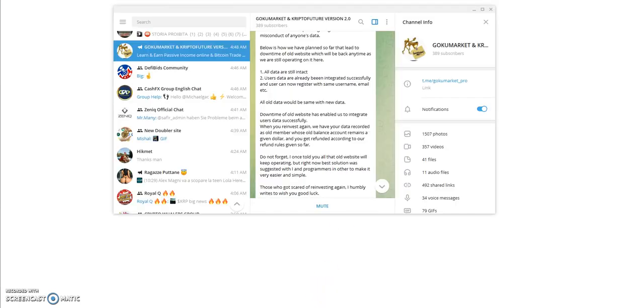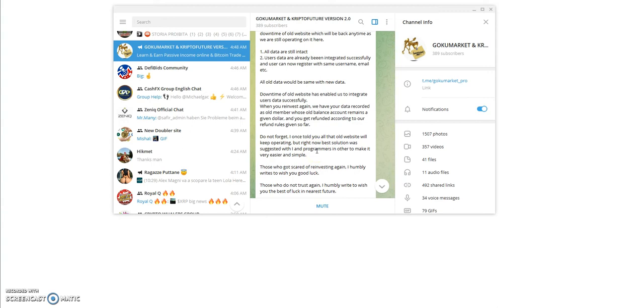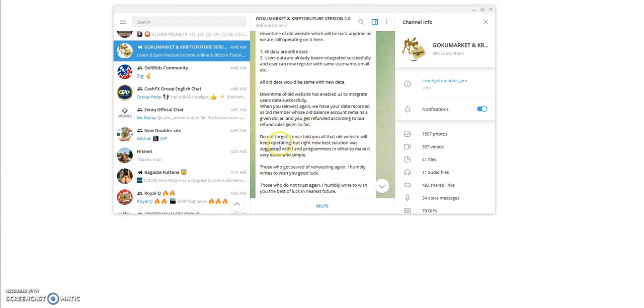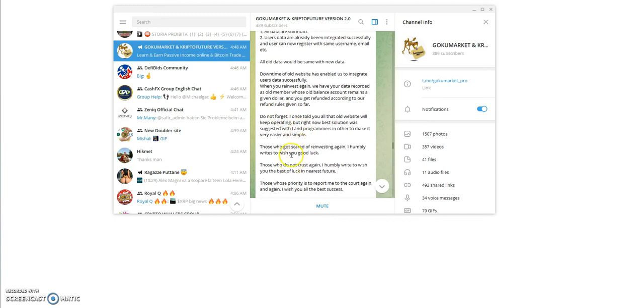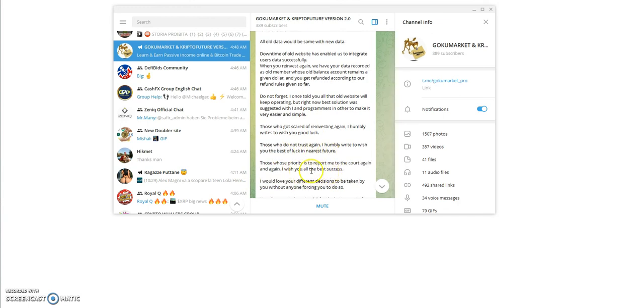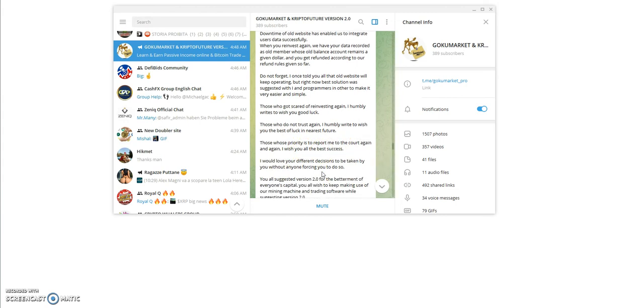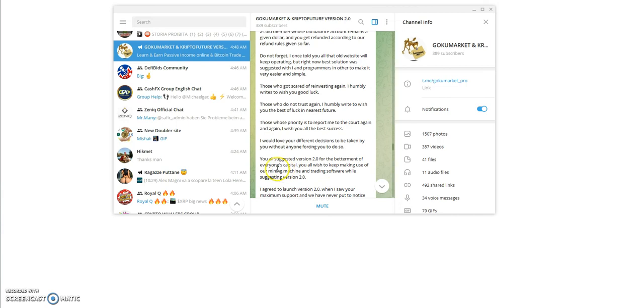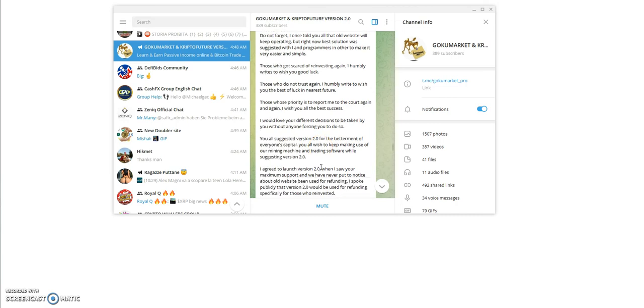All that into what I just said. Don't forget I once told you that the old website would be keeping operating, but right now the best solution was suggested with me and programmers to make it very easy and simple. When you see me break words and it doesn't make sense, I'm reading it as it says in print here, so their English is not that great. Those who got scared to reinvest again, I humbly write to wish you good luck. Those who do not trust again, I humbly write to wish you the best of luck. Those whose priority is to report me to the court again and again, I wish you all the best of success.